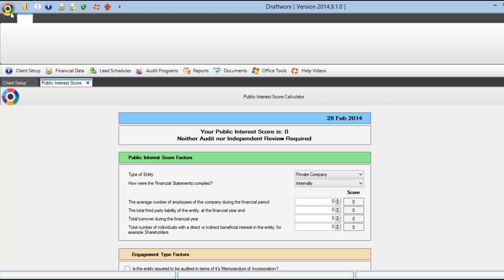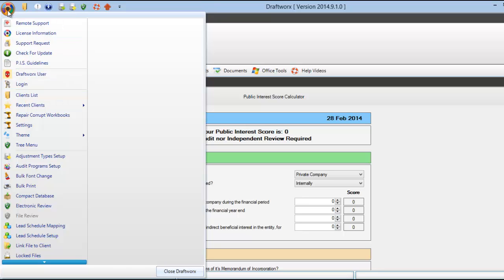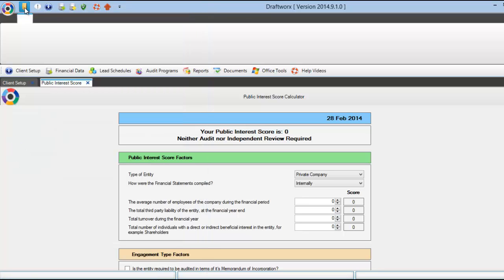To go back to your client list screen, simply click here and select client list or use the shortcut here.